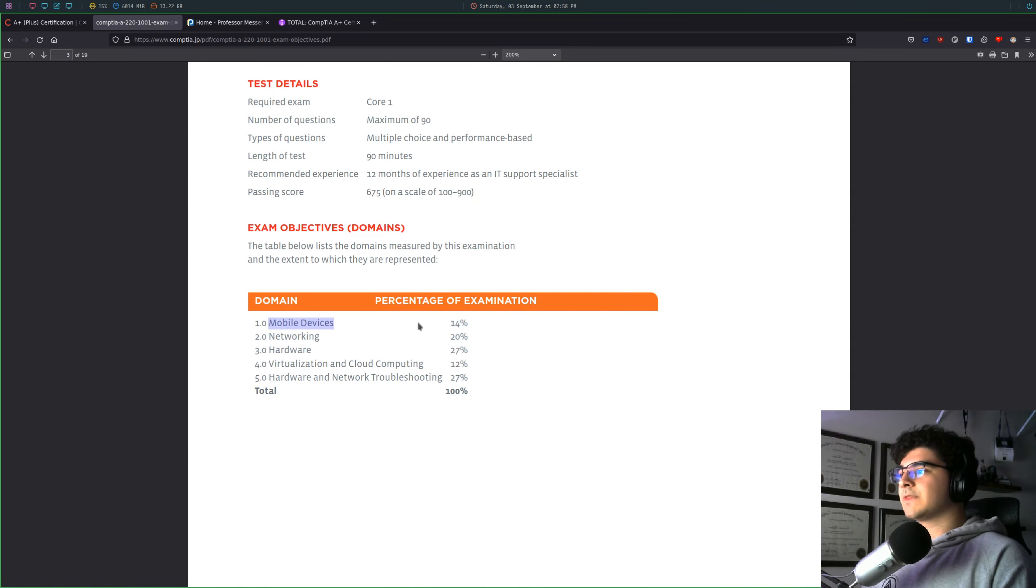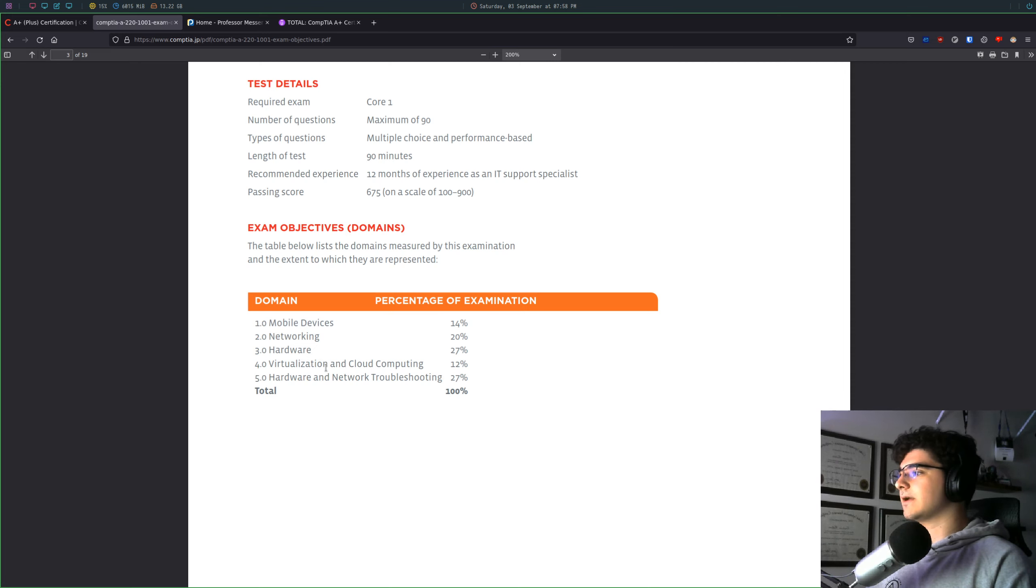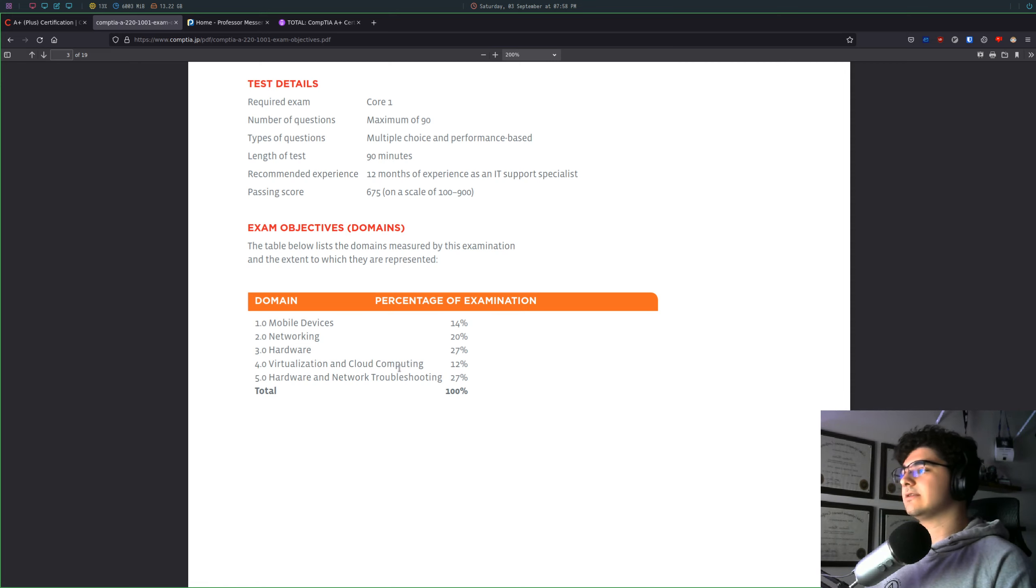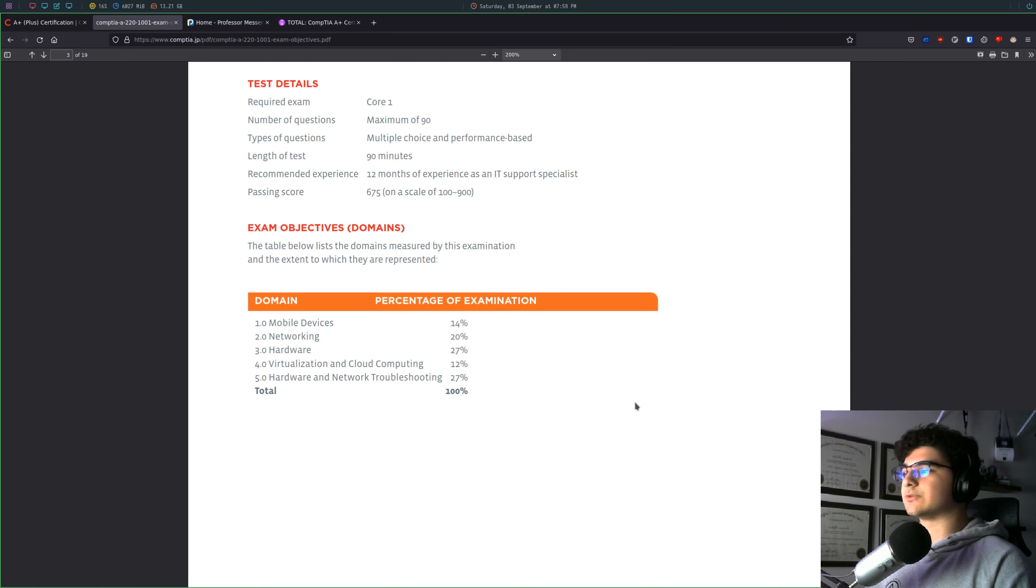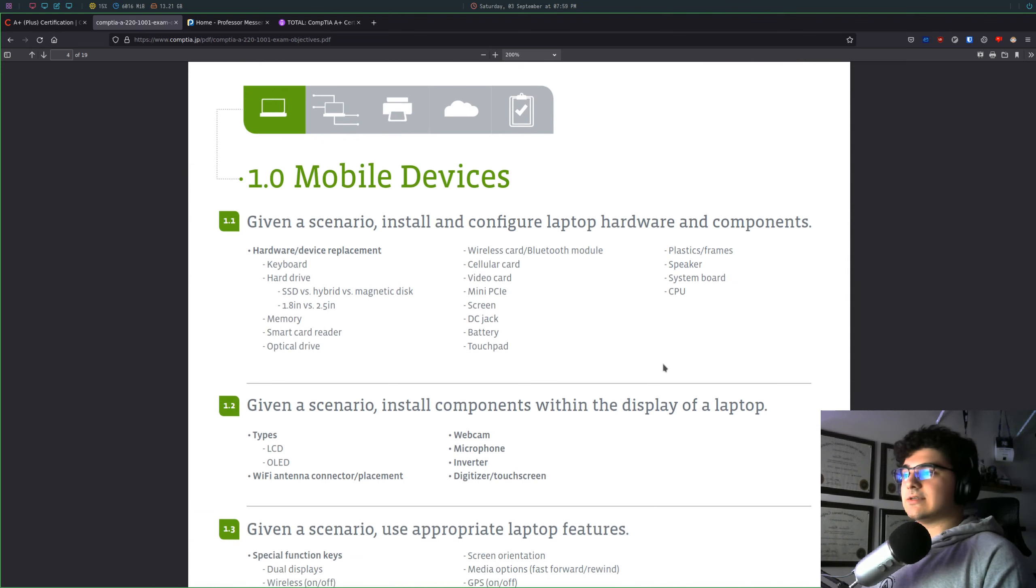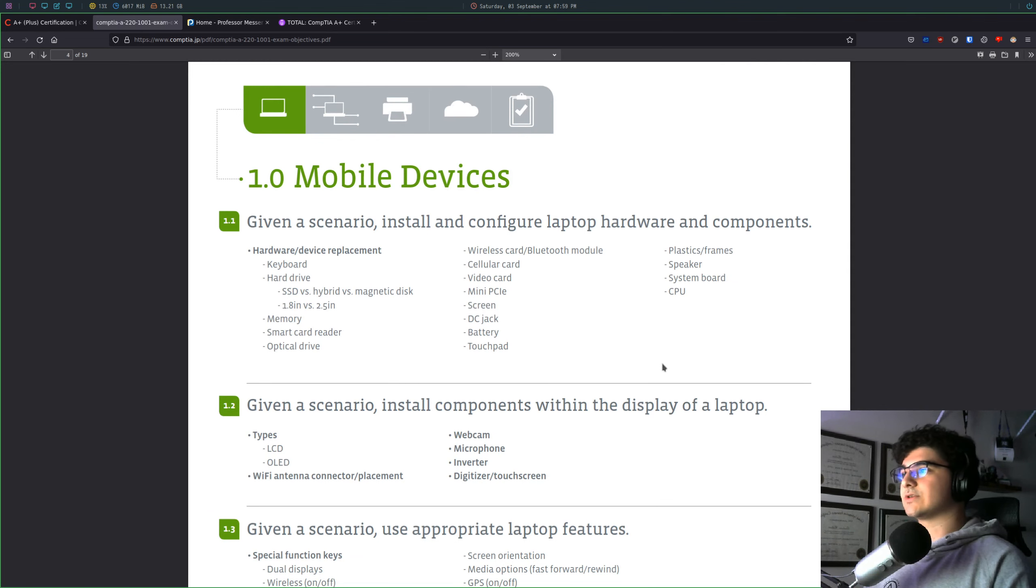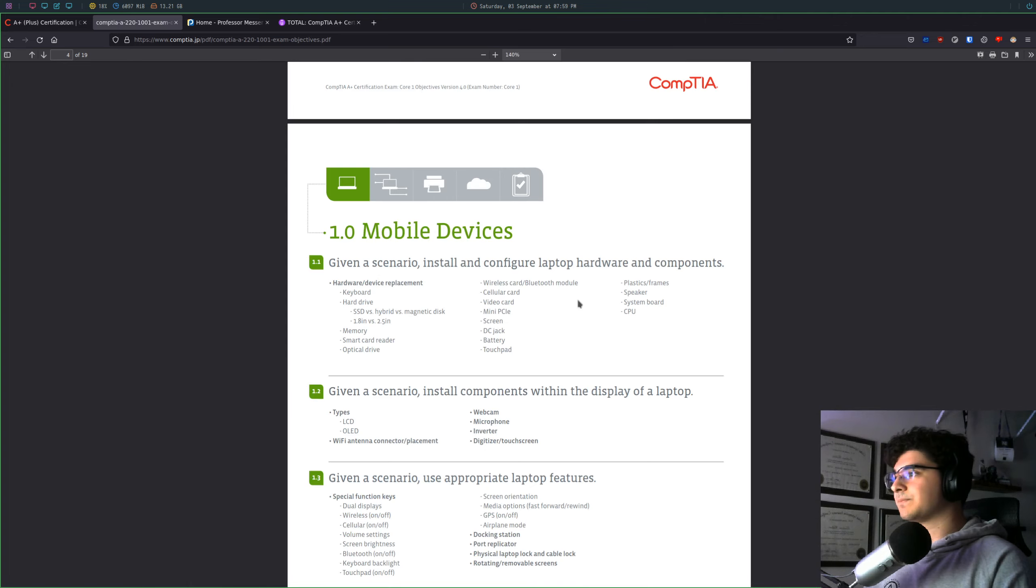So 14% of it is going to be about mobile devices, 20% networking, 27% hardware, 12% virtualization and cloud computing, and then 27% hardware adds up to 100%. So what I really like about CompTIA is they basically give you a checklist of everything you need to know to pass the certification exam.